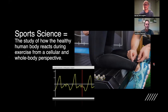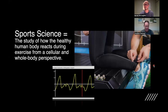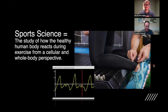Sports science, by definition, is the study of how the healthy human body reacts during exercise, from a cellular and whole-body perspective. There are a number of different factors: physiology, anatomy, psychology, biochemistry, kinesiology, biomechanics — a lot of different practices coming into play. There are many different uses — from understanding and predicting outcomes, to helping you train more effectively and efficiently, to improving physical and mental performance, as well as nutrition, injury prevention, and recovery needs.